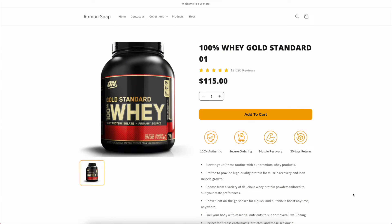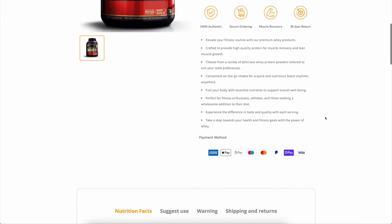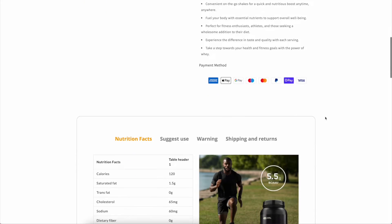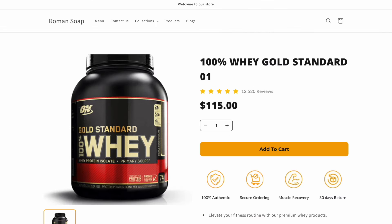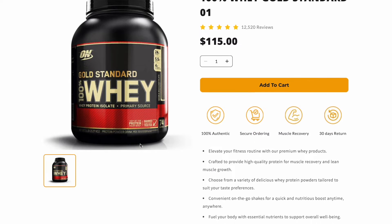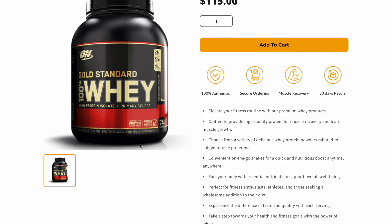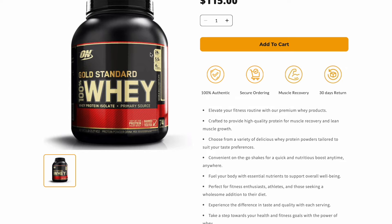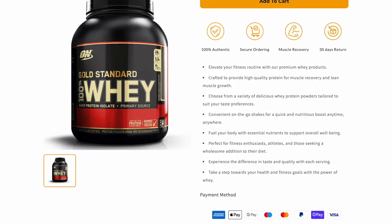I have a demo page where the product information is longer than the product media, so when you scroll, the product media will be lost. You want those images to stay visible as visitors scroll down, so visitors can keep an eye on the product media when reading the information.